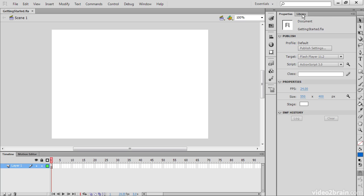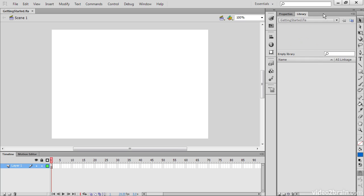We also have panels such as the library, which is quite important to Flash. This is where all our symbols and assets live that can be used within the application.